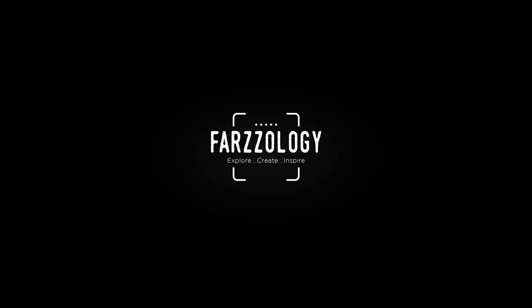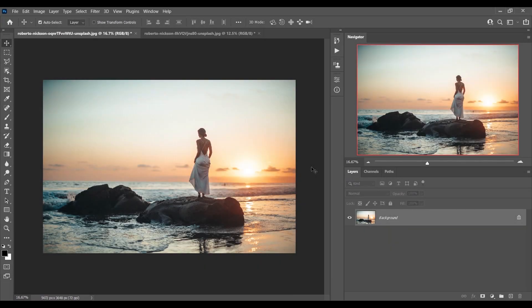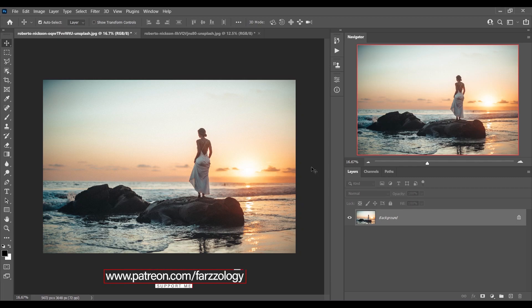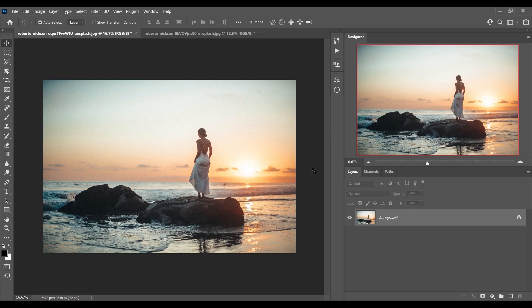Hello friends, welcome to First Lossy. I'm here with some beautiful cinematic color grading actions and you will get all these actions totally free — just show some love and subscribe.